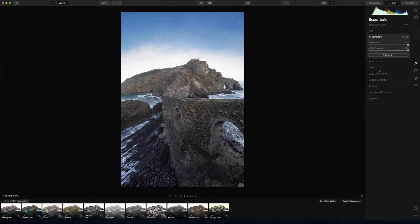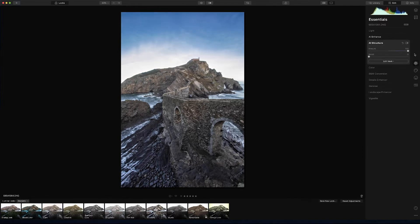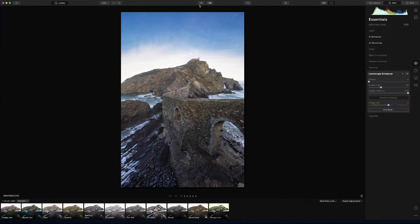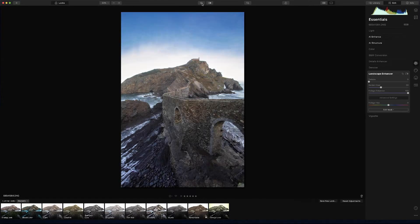If you go to AI structure, it adds structure as the name says — but it's too much for my taste, so I'd put it around 10 to accentuate the landscape features a bit. Then you have landscape enhancer: you can use haze, golden hour, foliage enhancer. Go to golden hour and it adds an orange look — I'll leave it at 30. Foliage enhancer accentuates any greens in the picture; I'll put it at 100 and you can already see it's more green. This is amazing — look at the before and after — and it was done in two minutes!